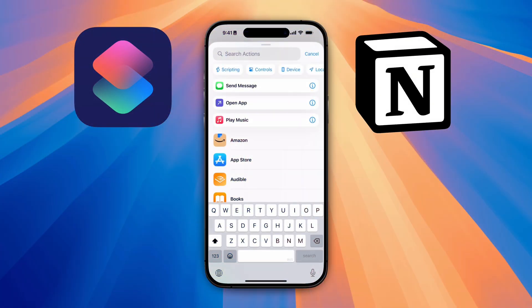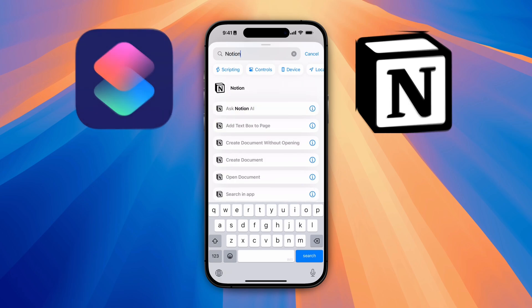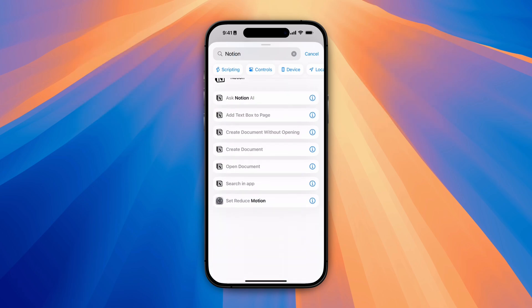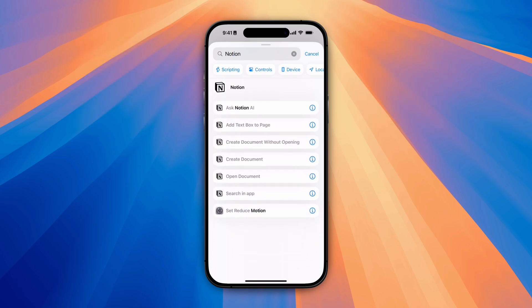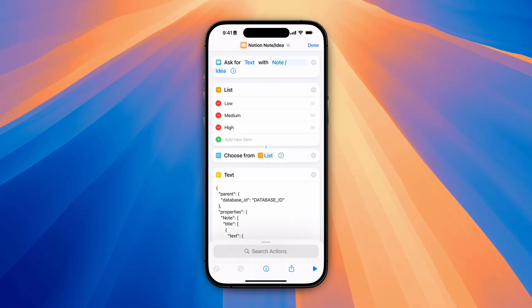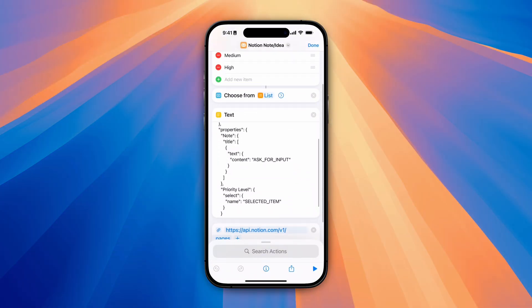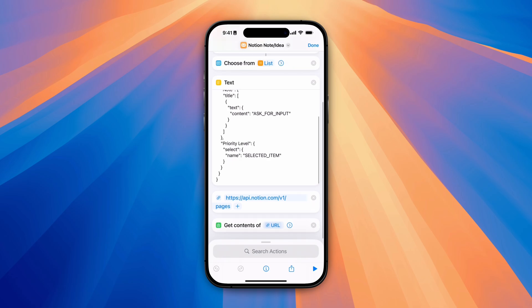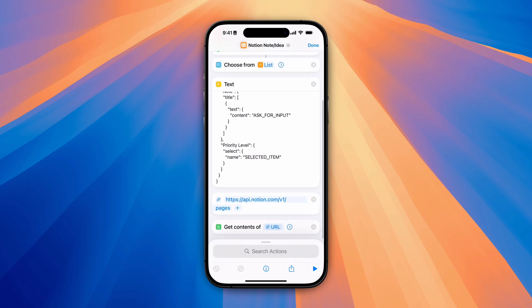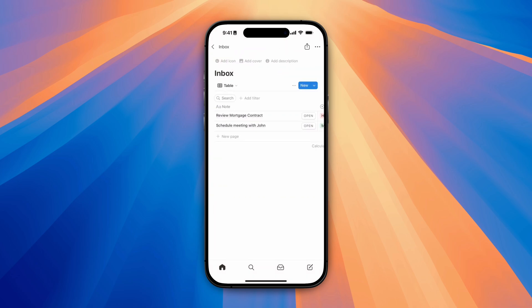Although the Notion iPhone application already has a few shortcuts available, I find this to be a bit limited when it comes to customization and I believe the method that I'm about to show you today provides a more versatile approach to quickly inputting information into Notion. Stick around until the end of the video because I'm going to walk you through every step of setting this up so you can start capturing your ideas more efficiently.